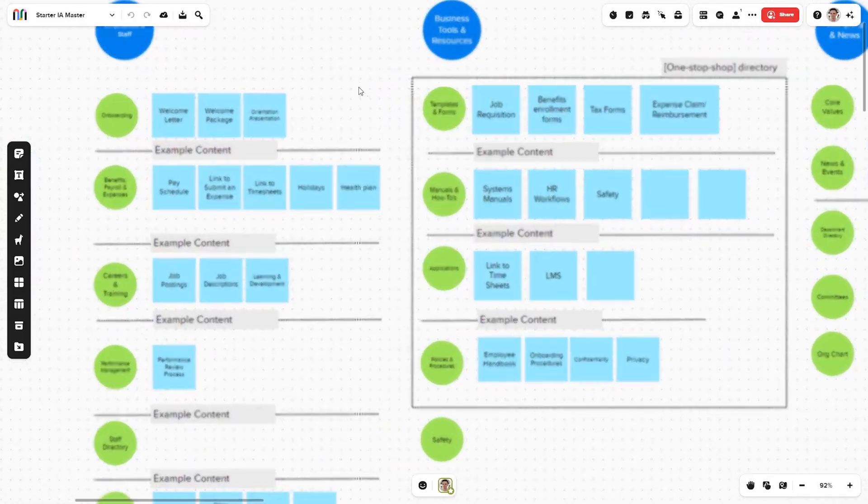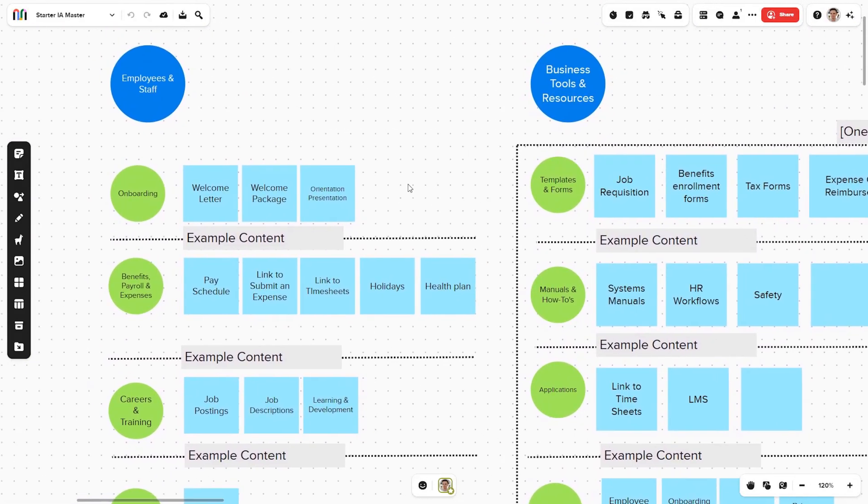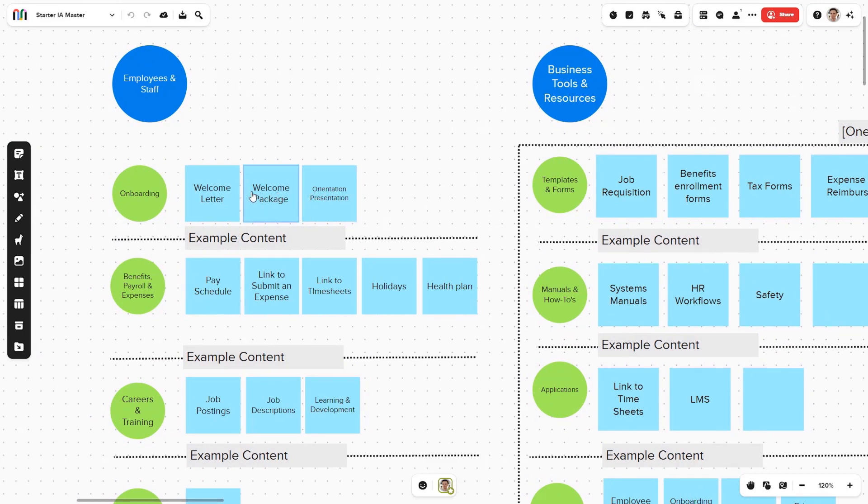Once you have your key stakeholders, step number one is to organize a workshop with them. This workshop — which can also be done remotely using tools like Mural and Teams — we'd like to show stakeholders an example of an existing information architecture from another intranet, like this one. It's even better if you can give an example from a related industry.